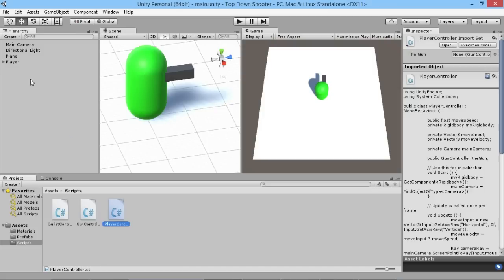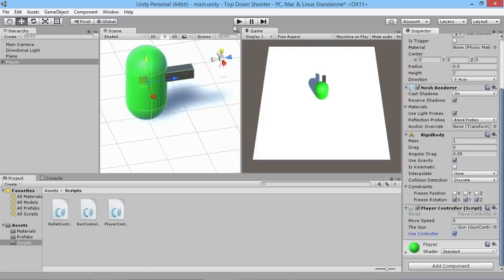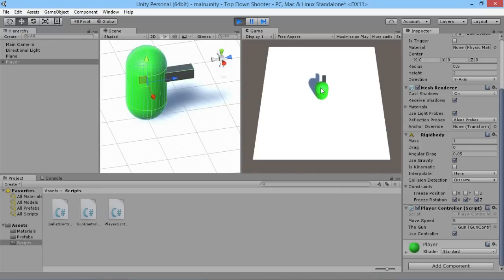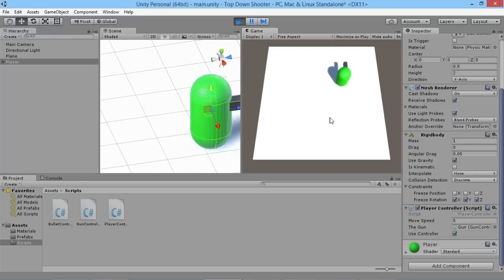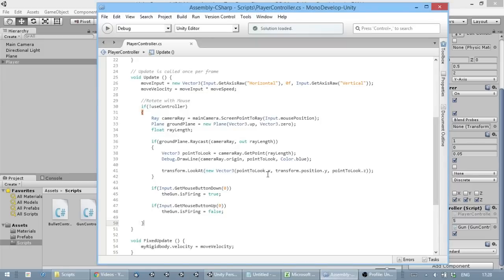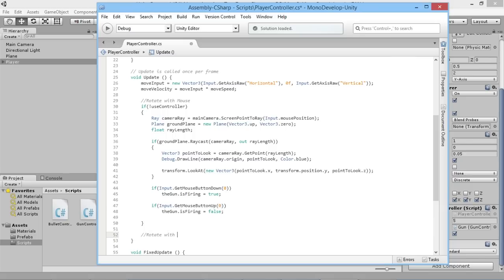After compiling, enable 'Use Controller' on the player in the Inspector and hit Play. The player can still move with the keyboard, but is no longer looking at the mouse — perfect. Now we need to make the player look in the direction the right stick is pointing. We'll add another comment 'rotate with controller' and a new if block: if useController is true.